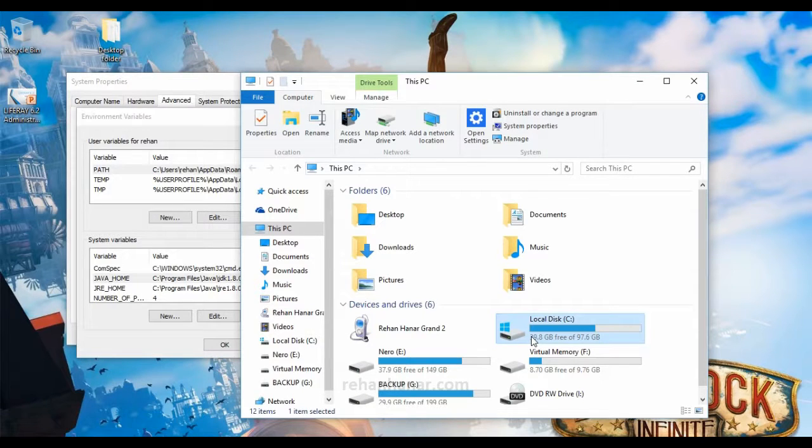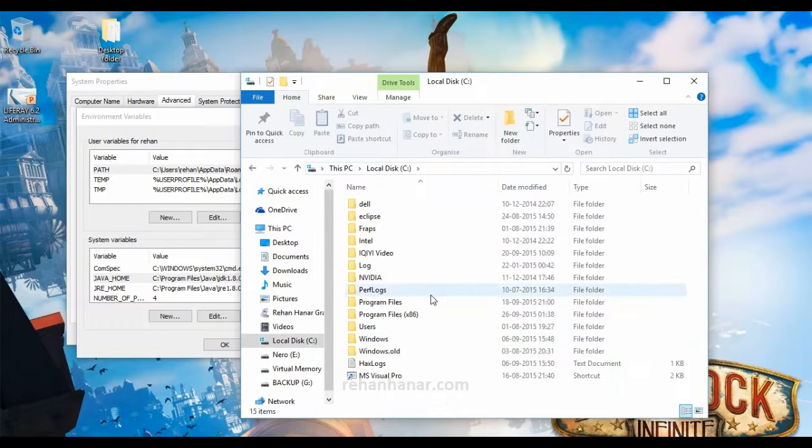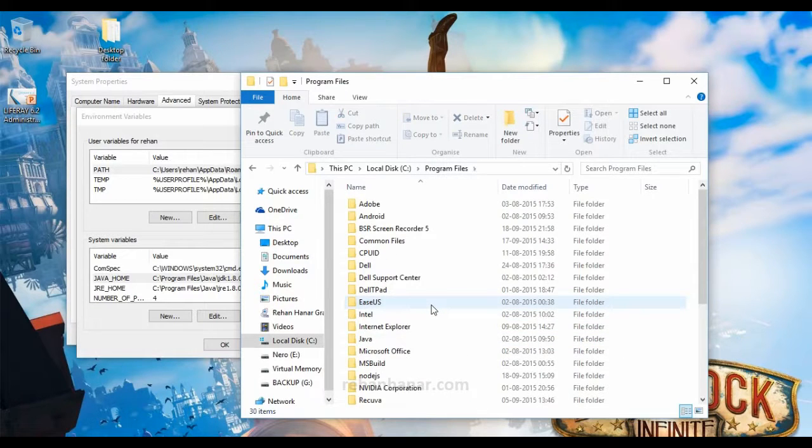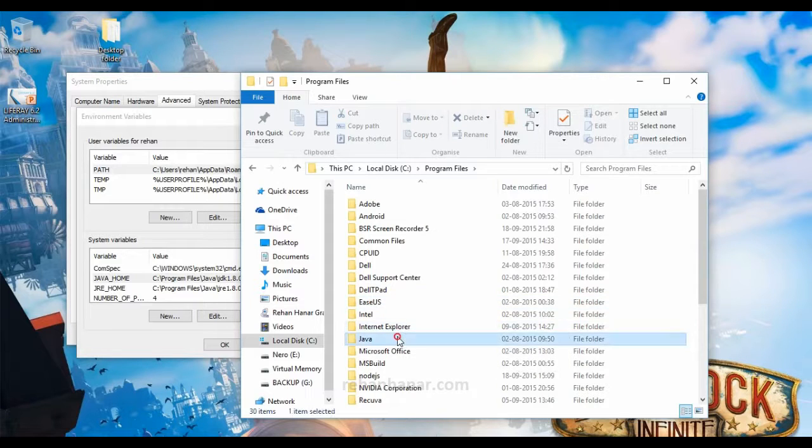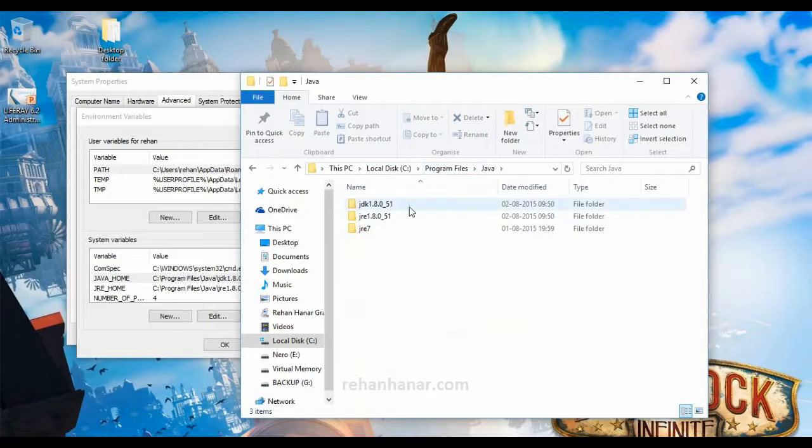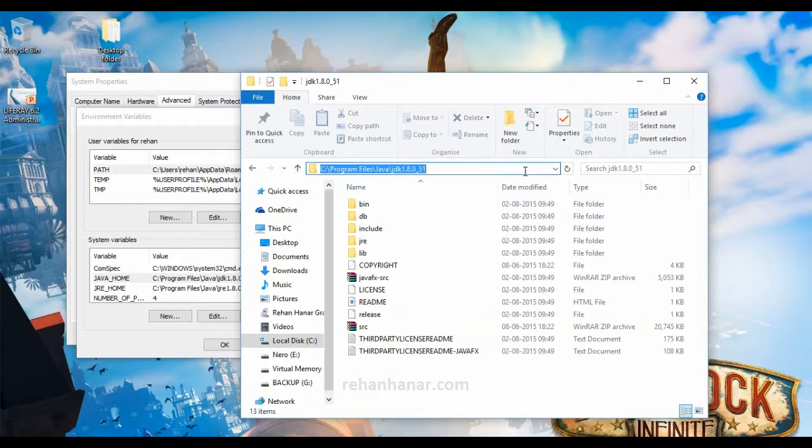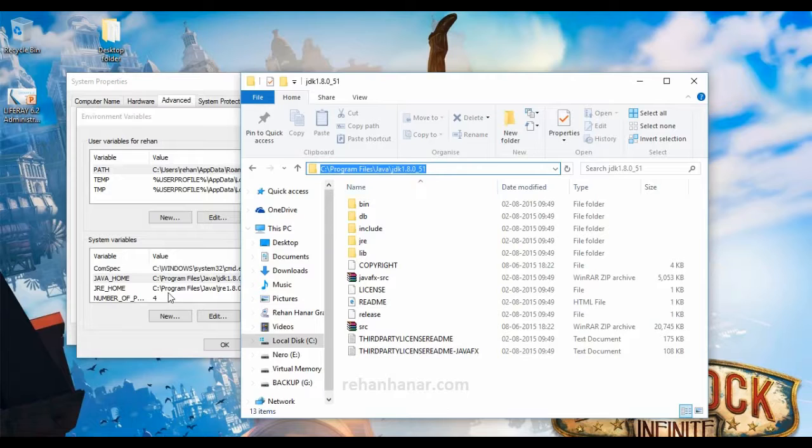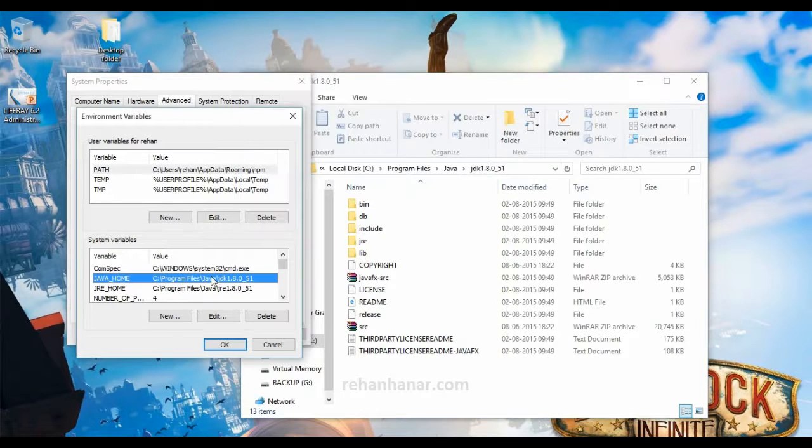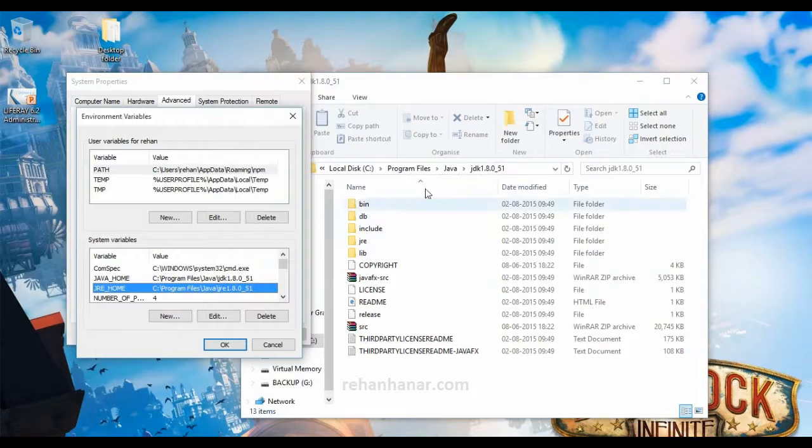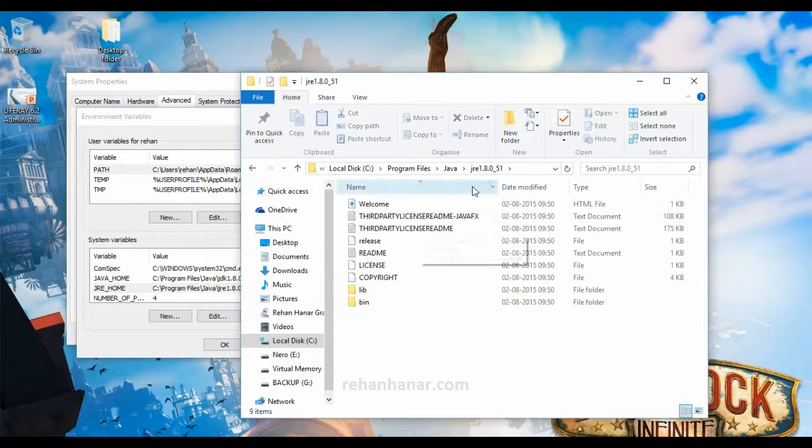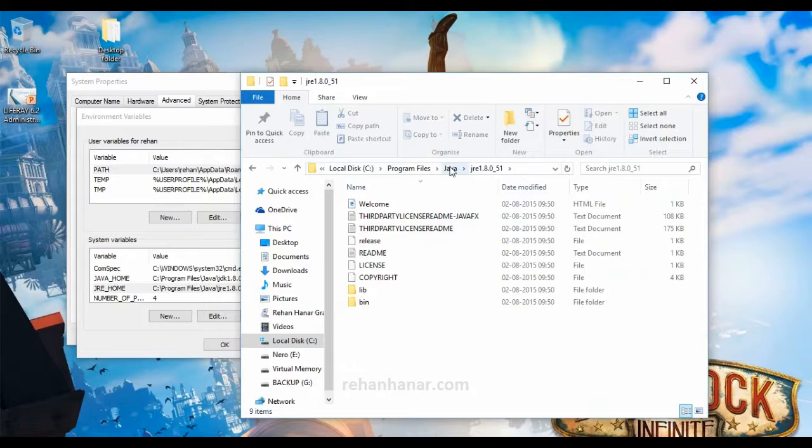I have already installed JDK in my system. I have also provided the link where you can install JDK in my description. So program files, java, jdk - this is the location for java home. And for jre home, you come back to java. Here this is jre home. So this is the location for jre home.